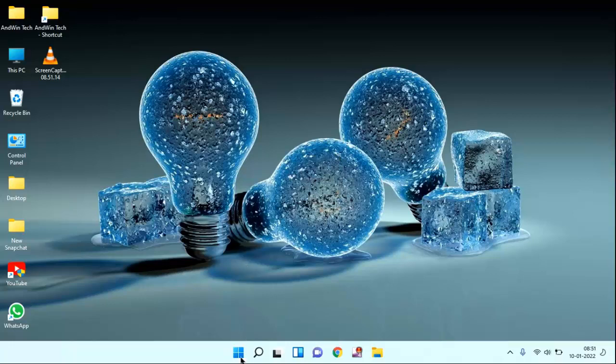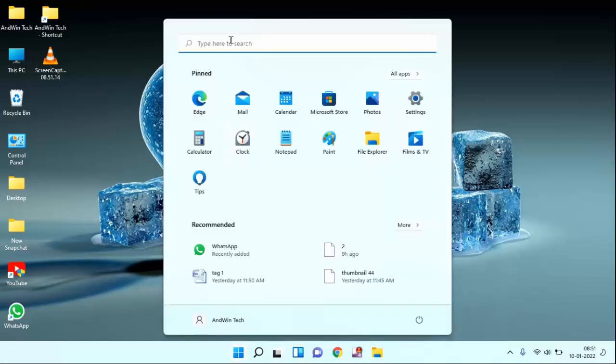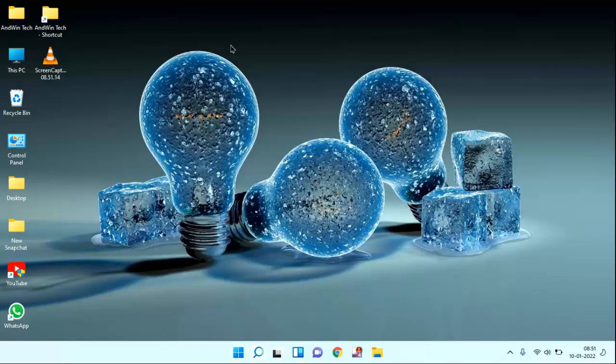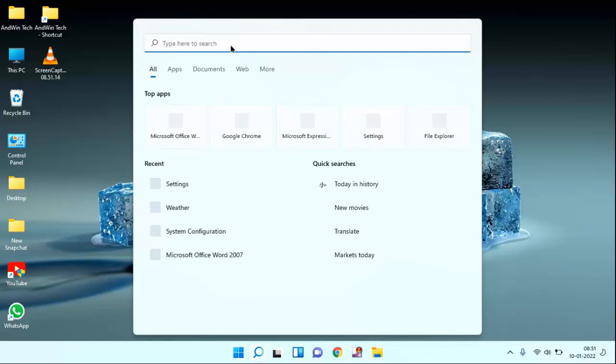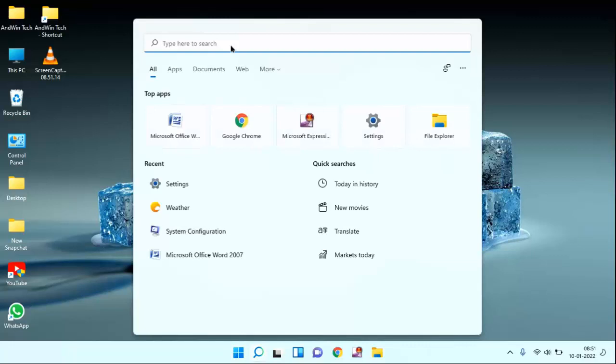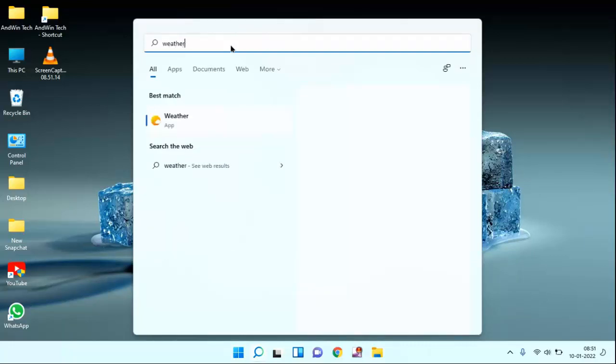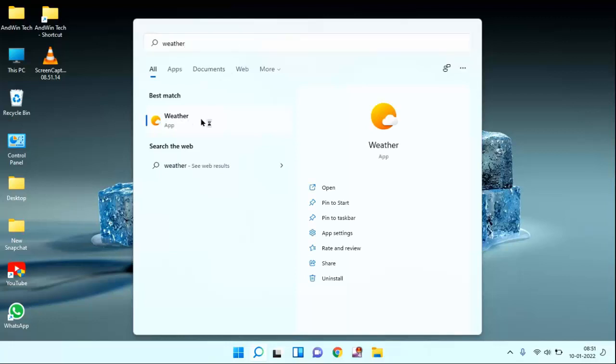First of all, you need to click on start menu. Then type here weather. You can see here weather app. Just click on this.